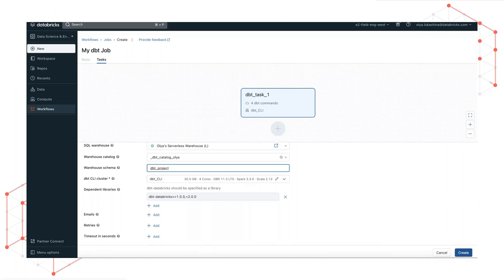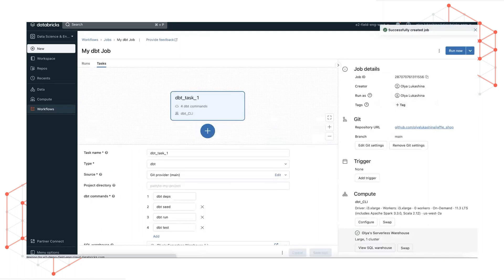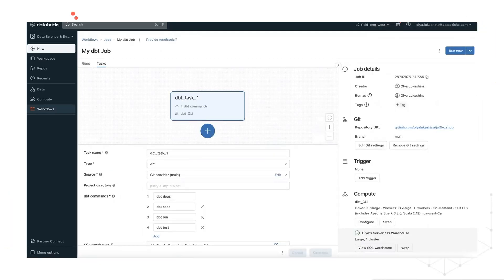So now let's click create. You can see that your job is created with your newly created task.